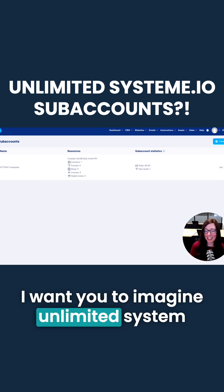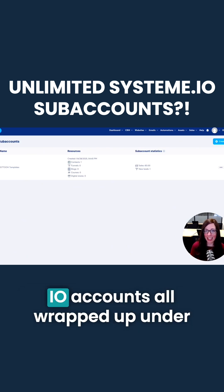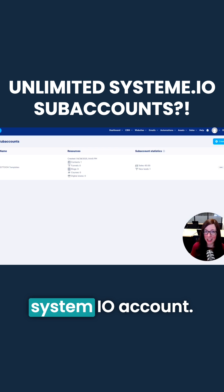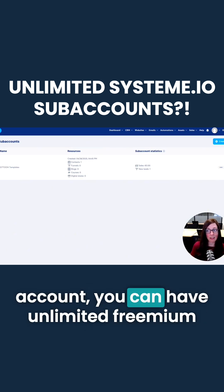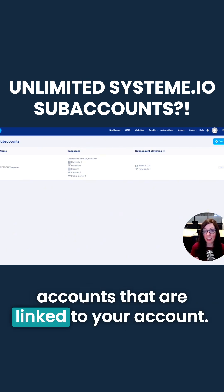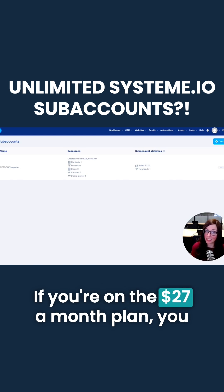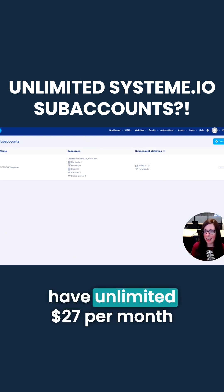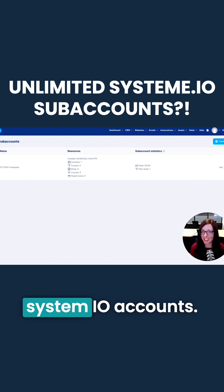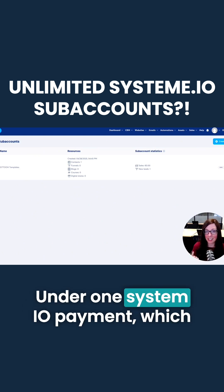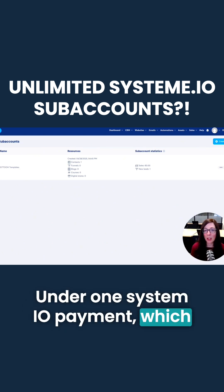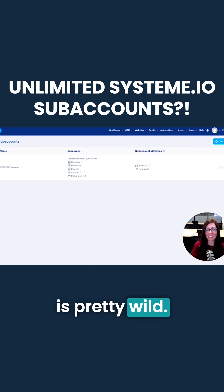Imagine unlimited System.io accounts all wrapped up under what you're currently paying for your System.io account. That means if you're on the freemium account, you can have unlimited freemium accounts linked to your account. If you're on the $27 a month plan, you have unlimited $27 per month System.io accounts under one System.io payment — which is pretty wild.